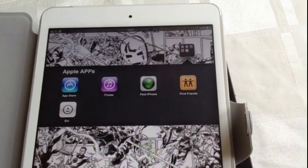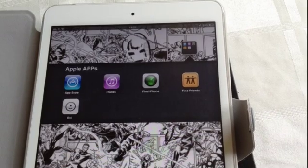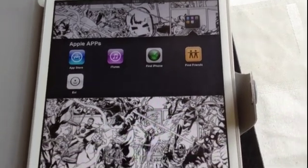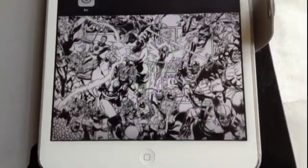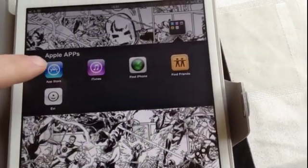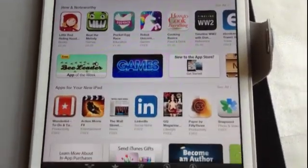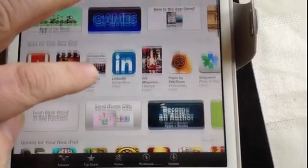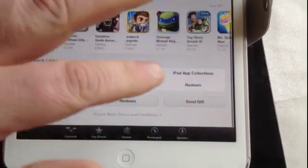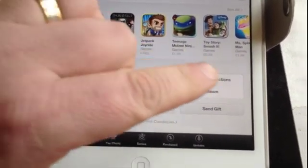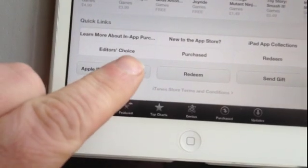A quick video just to show how to cancel Newsstand subscriptions from your iPad or iPhone. I have an iPad Mini. You basically go into the Apple Store and at the bottom of the screen, if you scroll up, you find a few items at the bottom to check your account and related options.